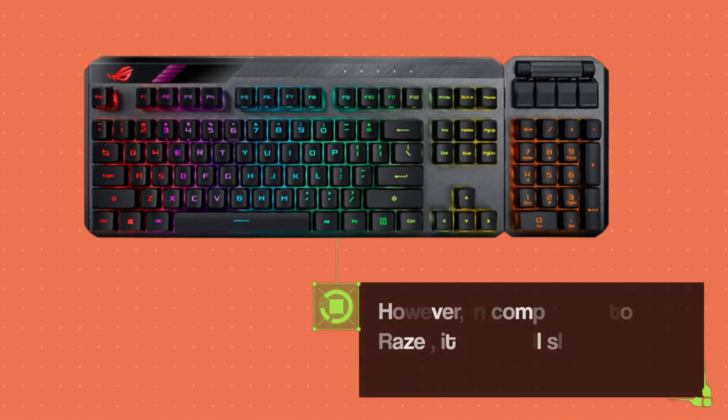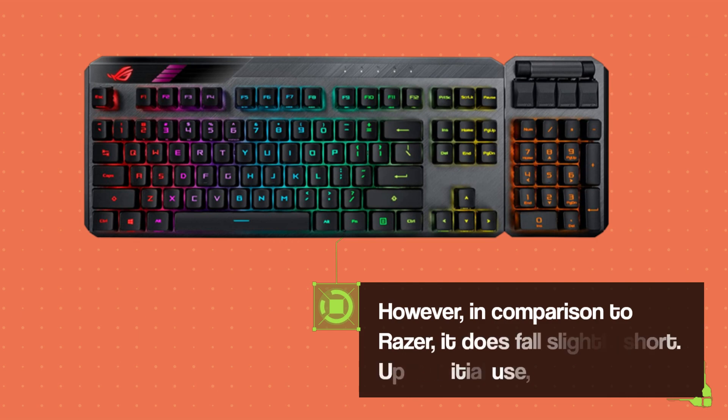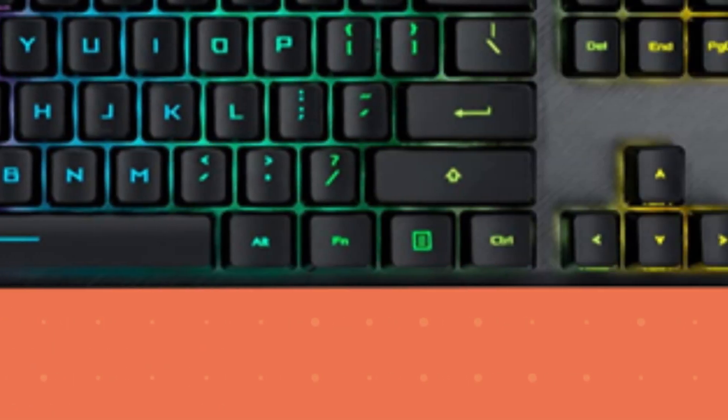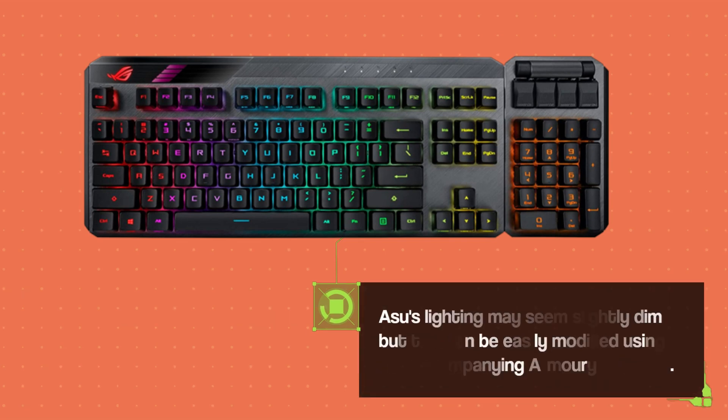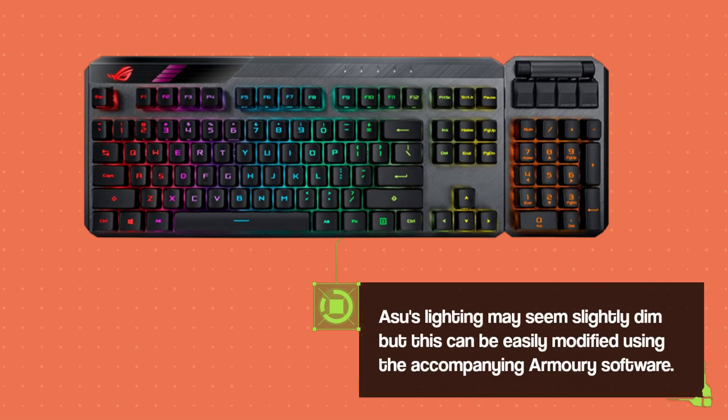However, in comparison to Razer, it does fall slightly short. Upon initial use, ASUS's lighting may seem slightly dim but this can be easily modified using the accompanying Armory software.